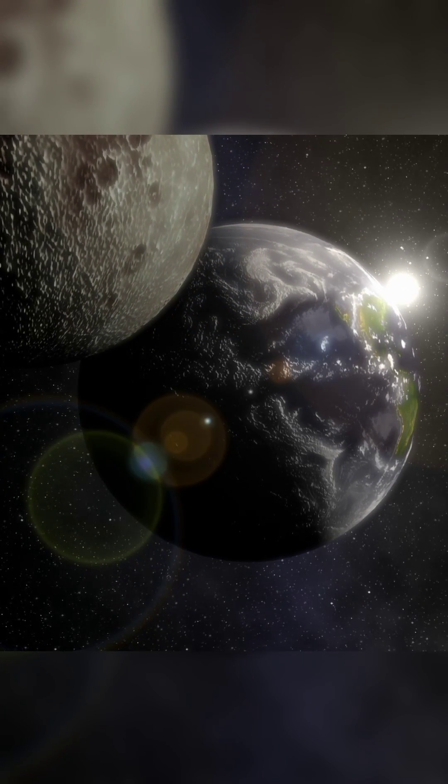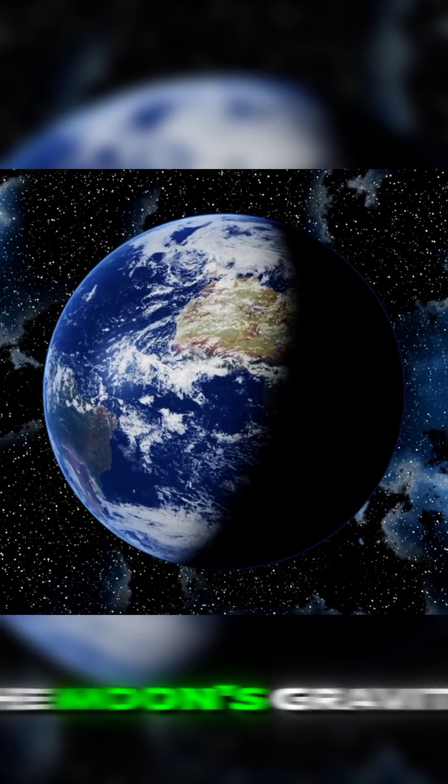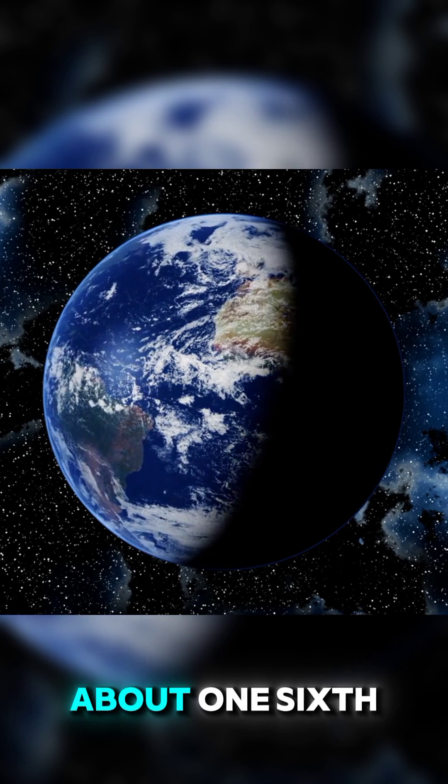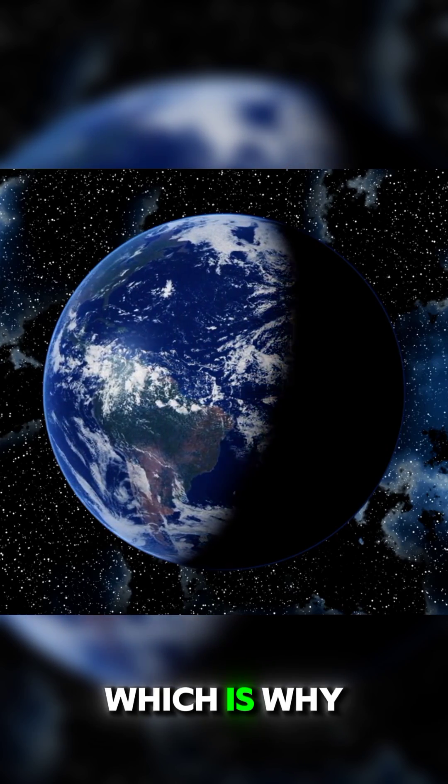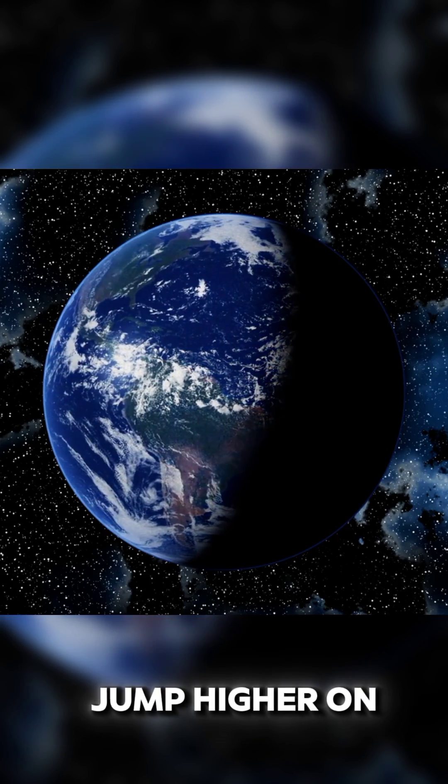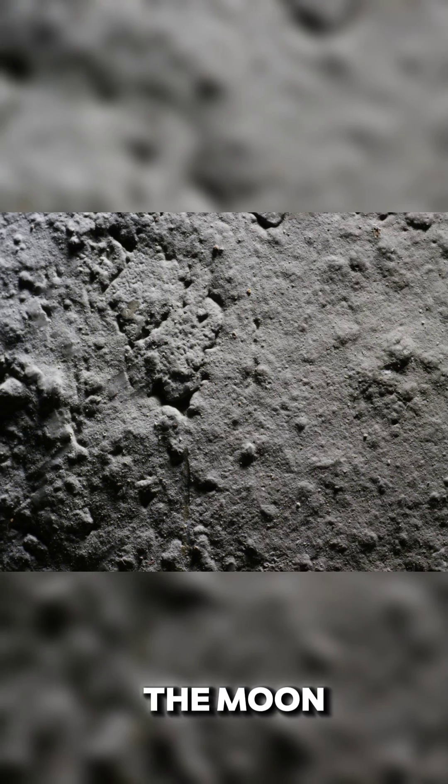Gravity: The Moon's gravity is only about one-sixth of the Earth's, which is why astronauts can jump higher on the Moon.